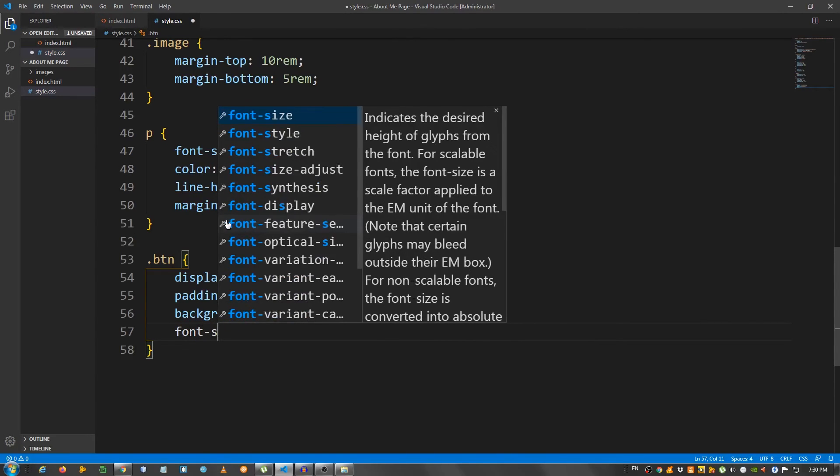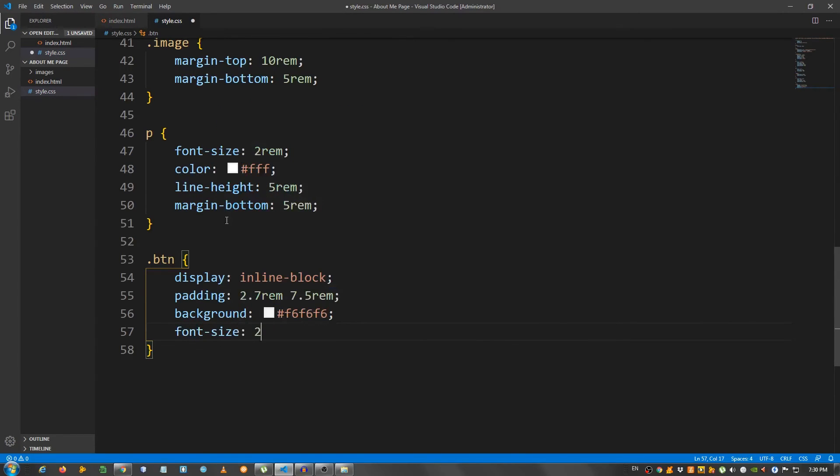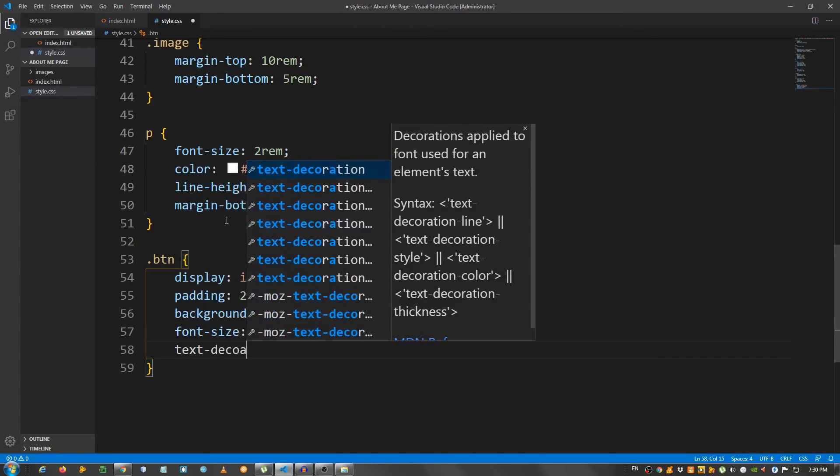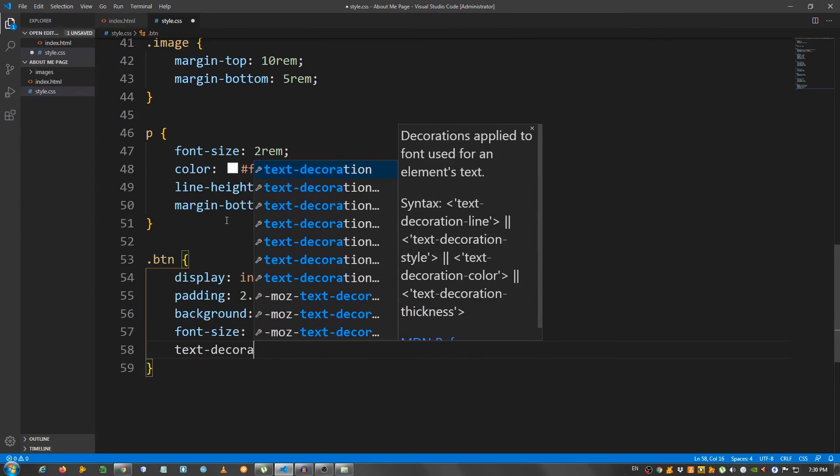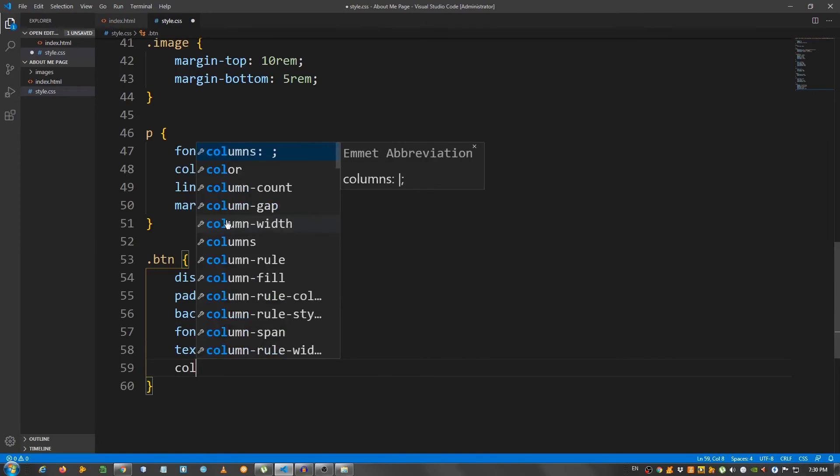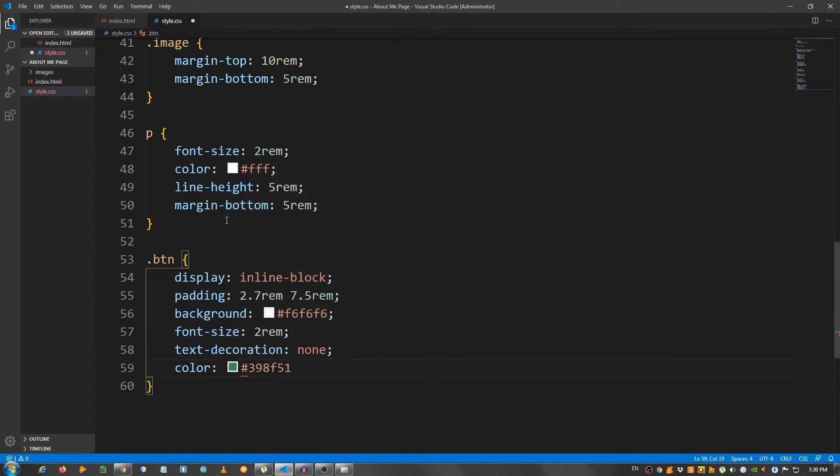Color. Font size of 2 rem. Text decoration none to remove the underline. Color, give it that green color. So 398f51.